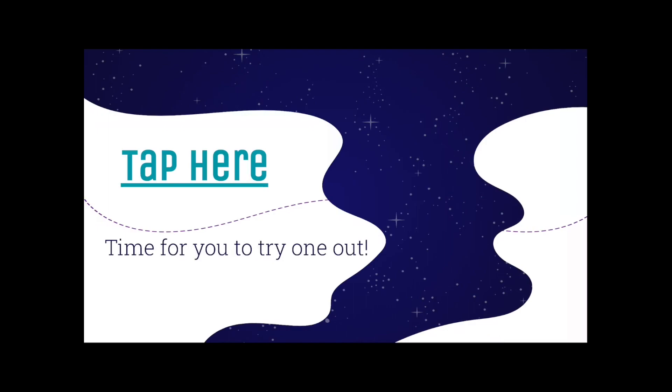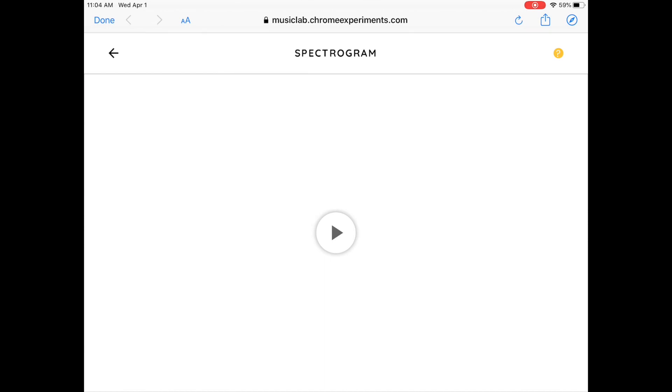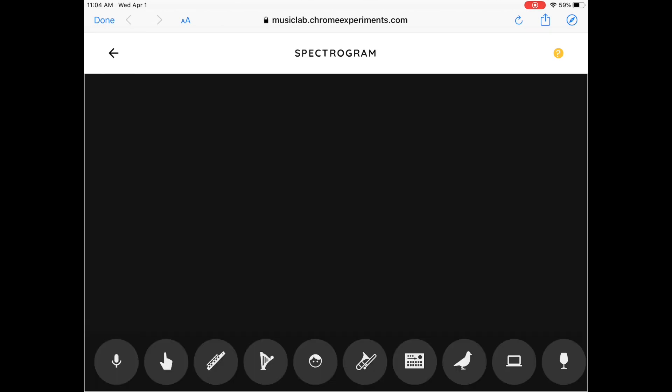On the next slide go ahead and tap where it says tap here and it should take you to the spectrogram. When it loads up you'll notice that there are several dots on the bottom of the screen. When you tap the different dots it'll display that instrument on the spectrogram.